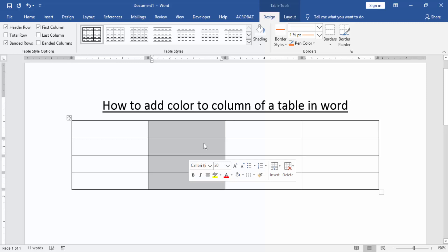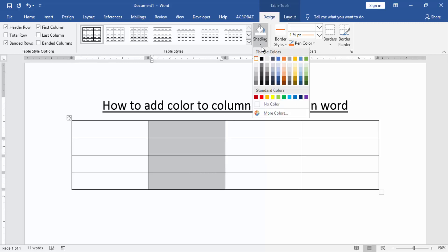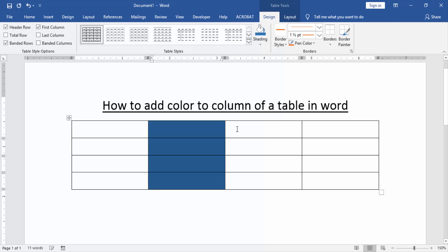Then go to the design menu and click shading option. Then choose a color in this color panel. Now we can see here we added color to a column in the table. Now we apply another column.